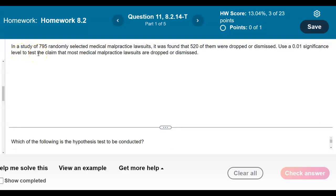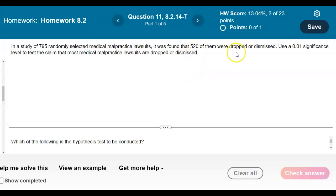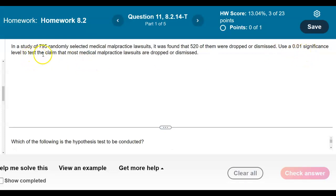In a study of 795 randomly selected medical malpractice lawsuits, it was found that 520 of them were dropped or dismissed. Use a 0.01 significance level to test the claim that most medical malpractice lawsuits are dropped or dismissed.